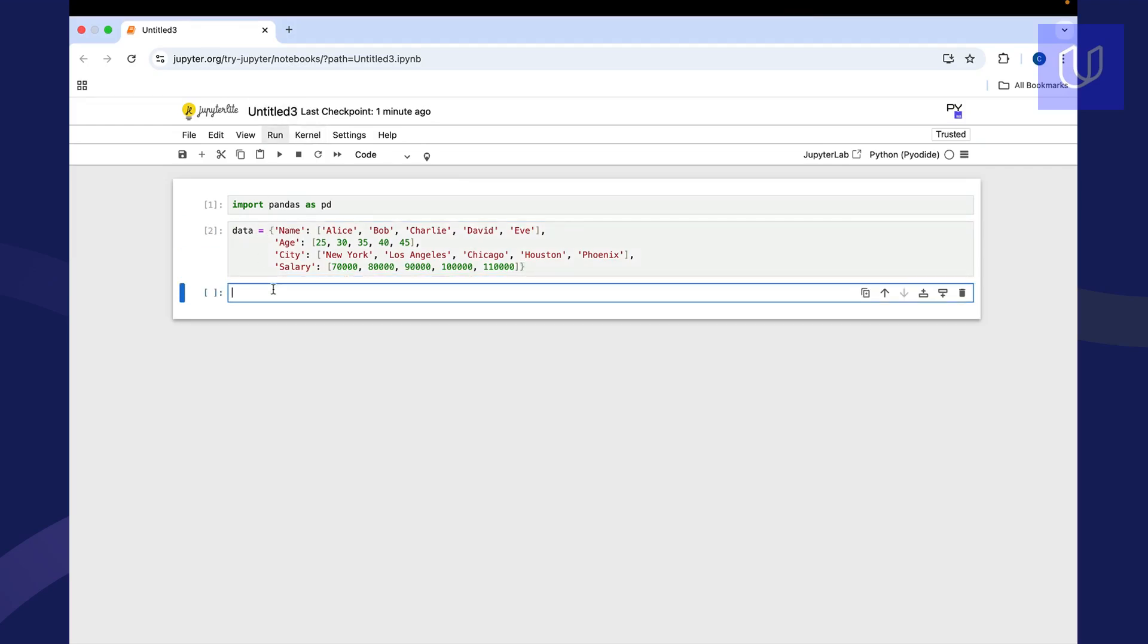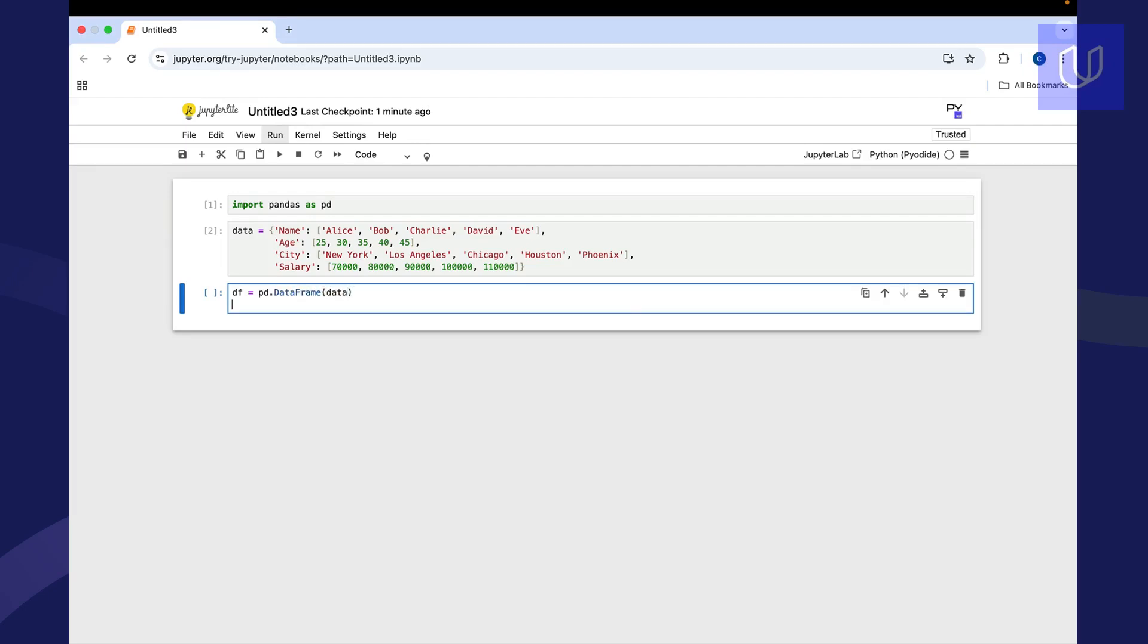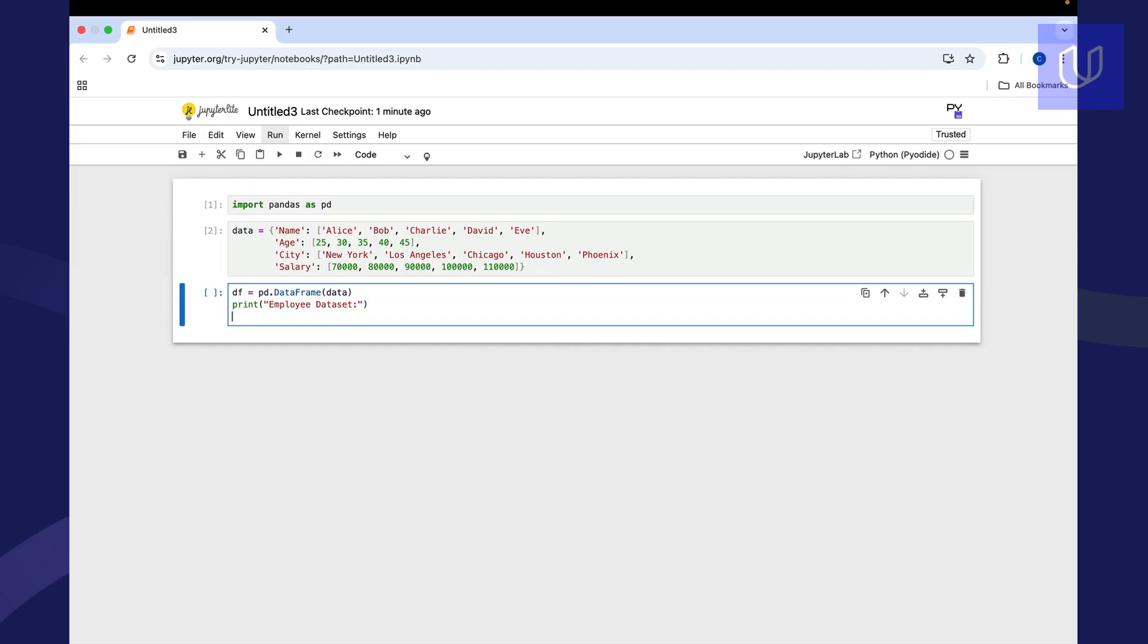And now let's call up a pandas data frame. So we're going to call it DF, and we're going to say PD, which just calls up our pandas library, data frame. And we want to take a look at our data. And then let's go ahead and print this out as well. So we'll give it a title. So we'll just say this is employee data set. And then we're going to print our data frame, which we defined right here.